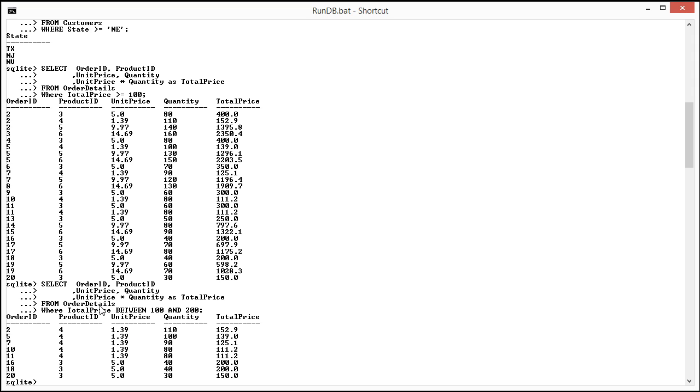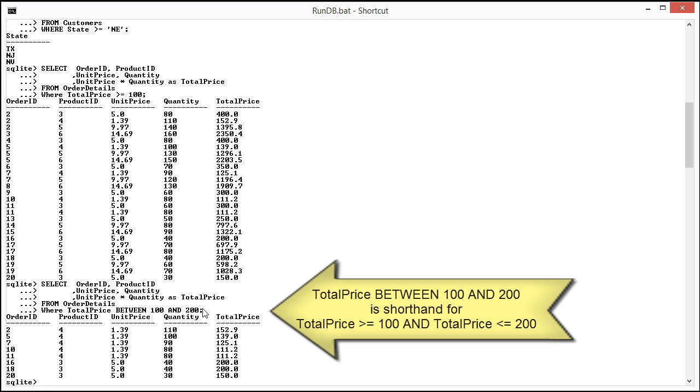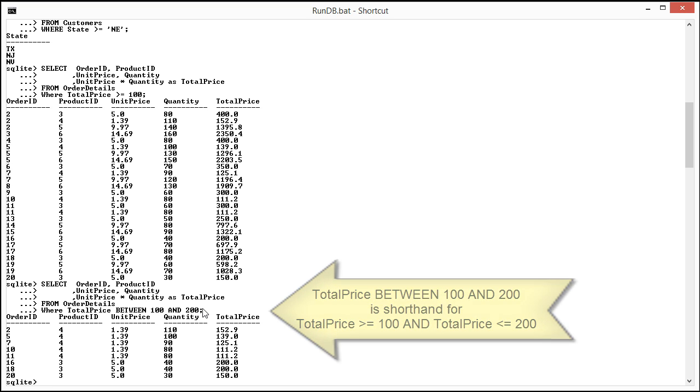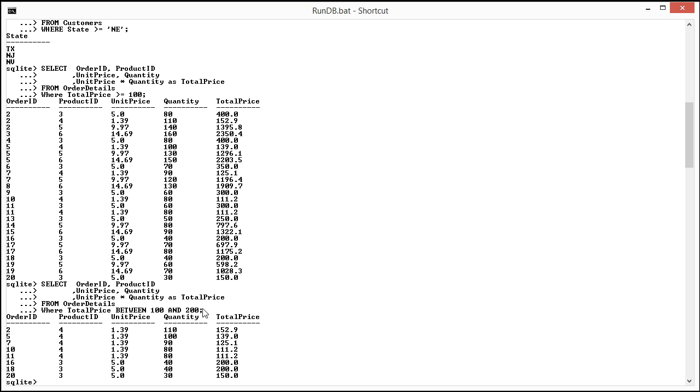So this is kind of like saying I want total price where the price is greater than or equal to $100 and the price is less than or equal to $200. Later on when we talk about boolean logic you'll see where we can actually write this statement using AND and the total price field twice. But for now we're going to use BETWEEN because it's actually more concise.